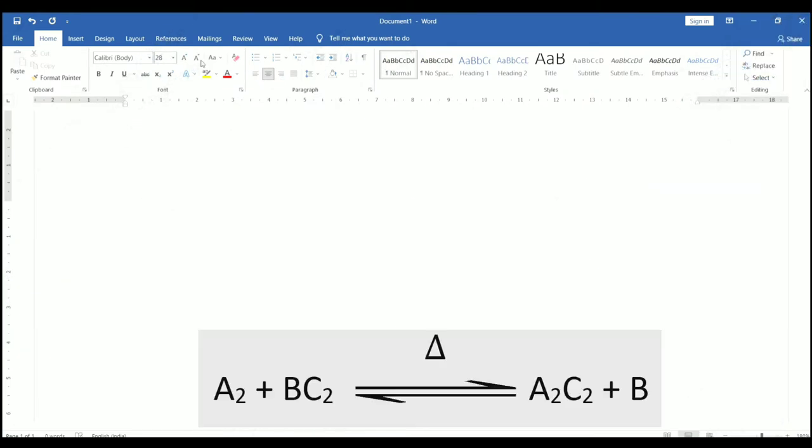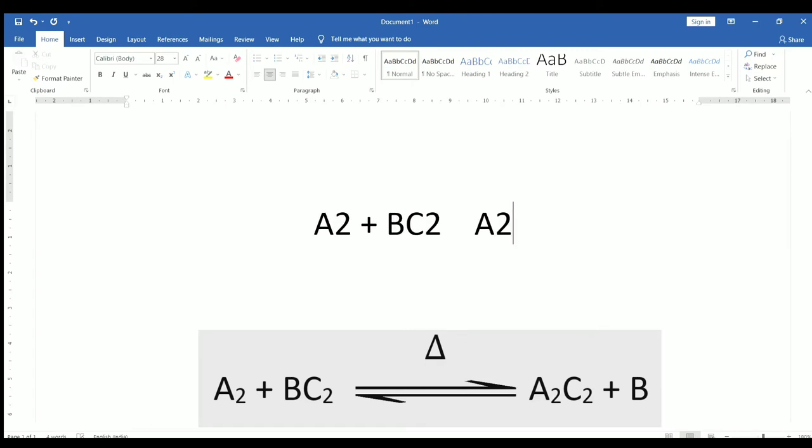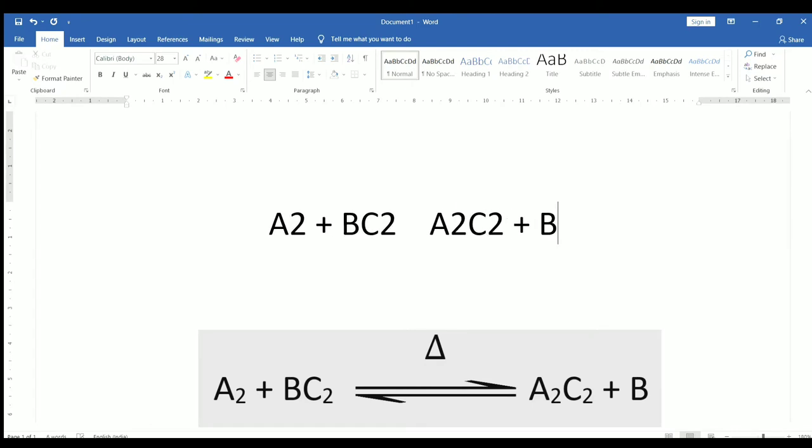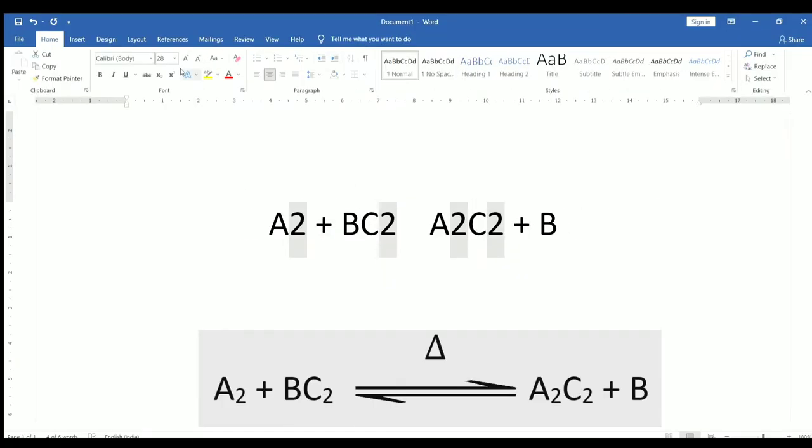Here, we will try to write this given equation. Now select the numbers in the equation by using control key and convert them into subscript by using this subscript option.